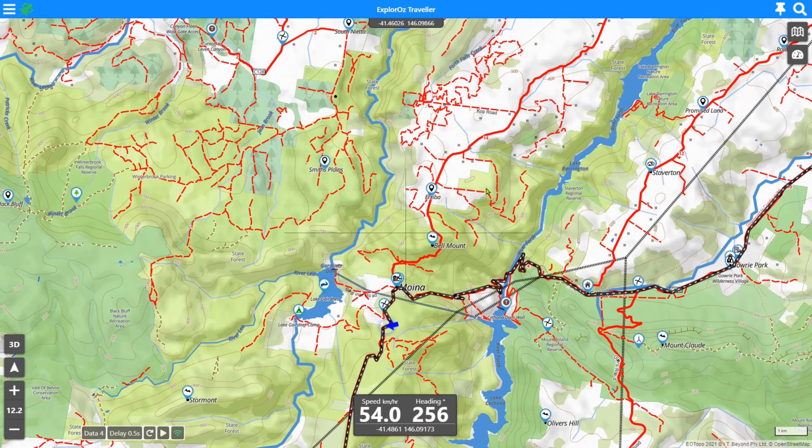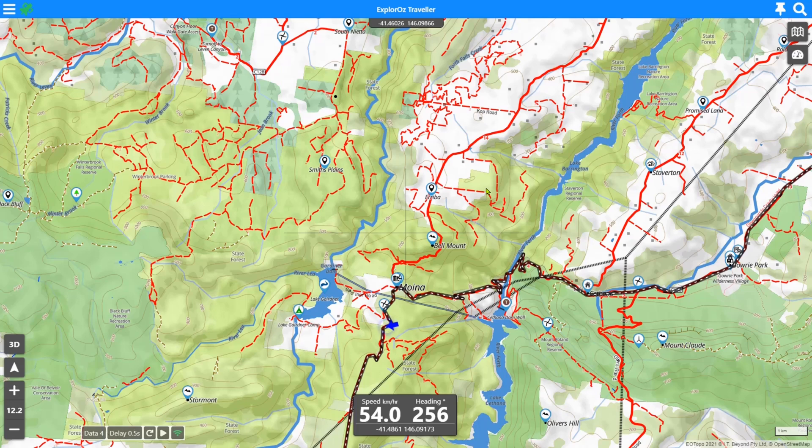So there you go, importing data into the Explorers Travel app is really quite simple and straightforward, and everything goes straight into a folder for you to find it when you're completed. So I hope that helps with the file imports using the Explorers Travel app. Thanks for using the app and we look forward to seeing you on the next tutorial.